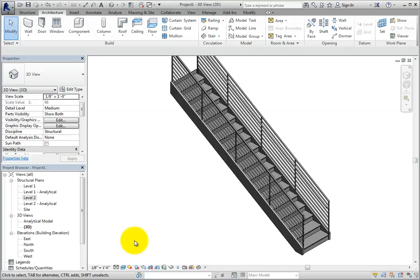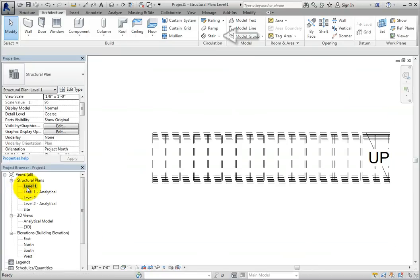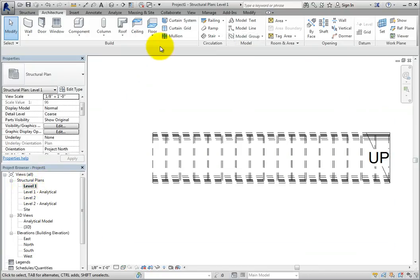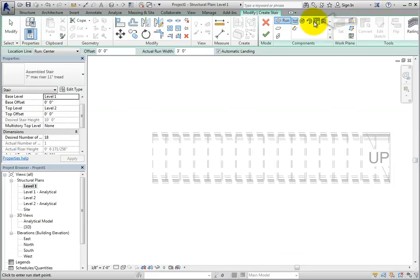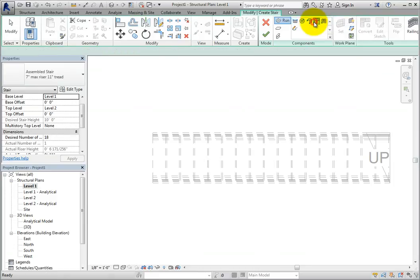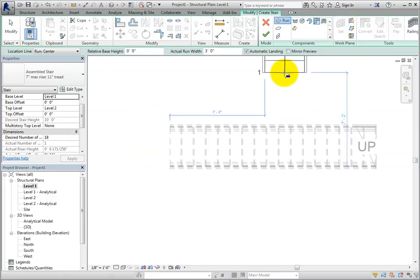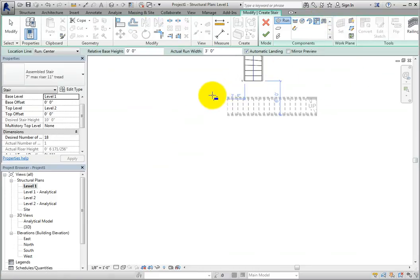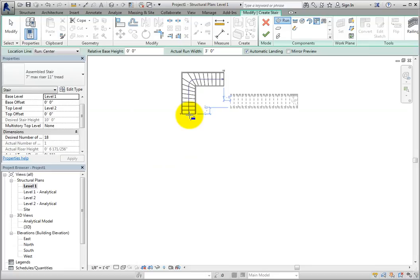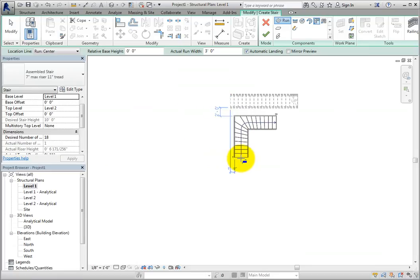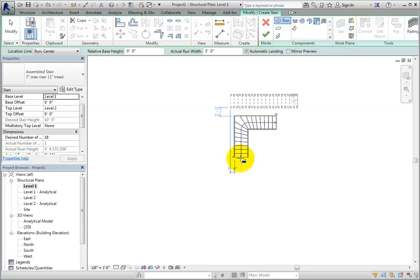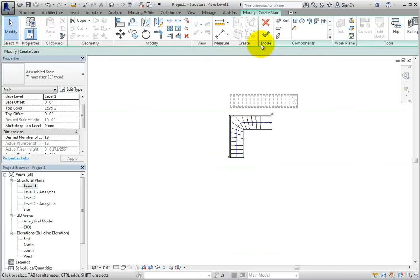I'll create another type of stair. Switch back to the level 1 view and activate the stair by component tool from the architectural ribbon. In the components panel of the contextual ribbon, select L shape winder. Now, when I move into the drawing area, the stair is on my cursor. The stair is already defined by all of the properties set in the properties palette. There's an additional option in the options bar to mirror the winder. To create the stair, simply click in the drawing area and then choose Finish Edit Mode.